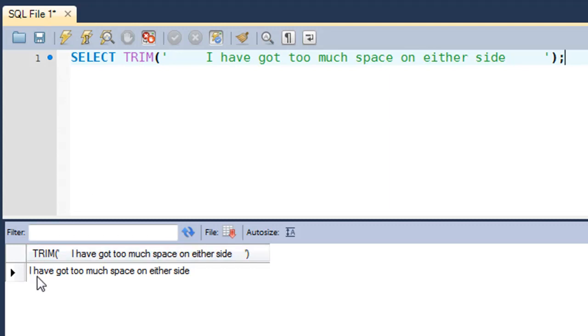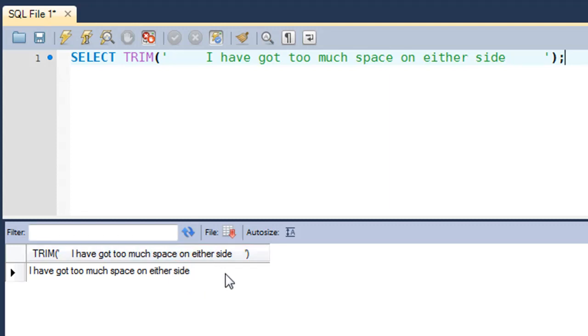Although again you cannot make out whether there is any space after the word 'side' in this string or not, trust me there isn't. And you can be absolutely sure that the space that was there before the first alphabet 'I' has definitely been removed.